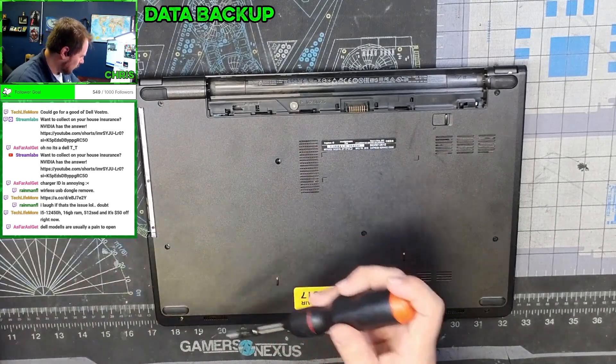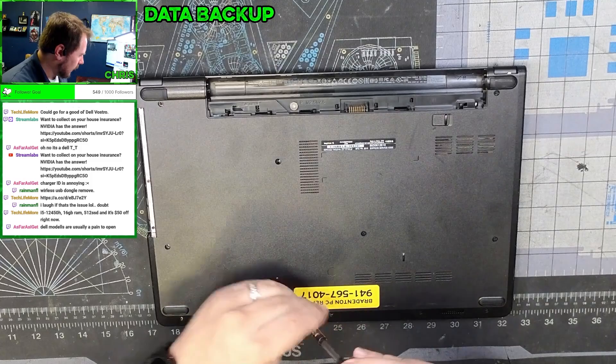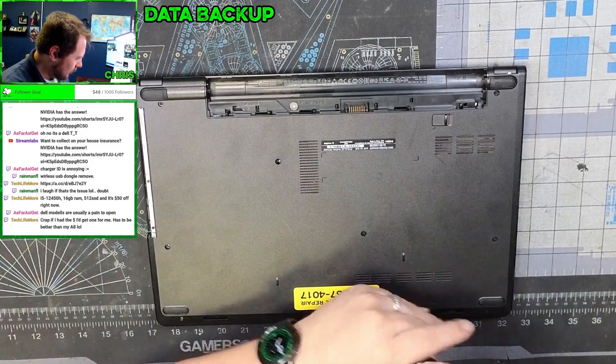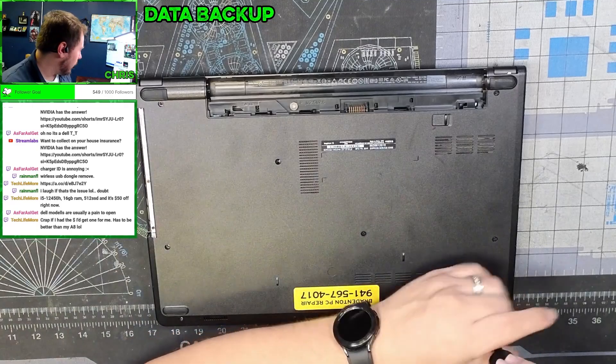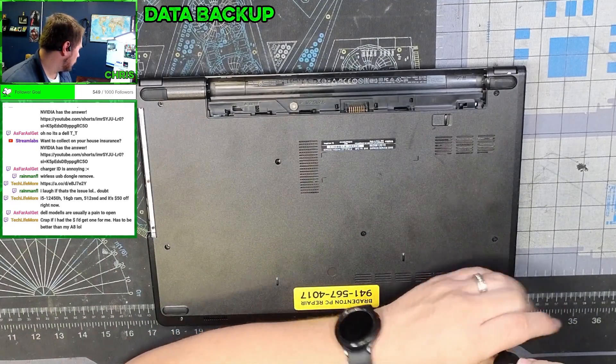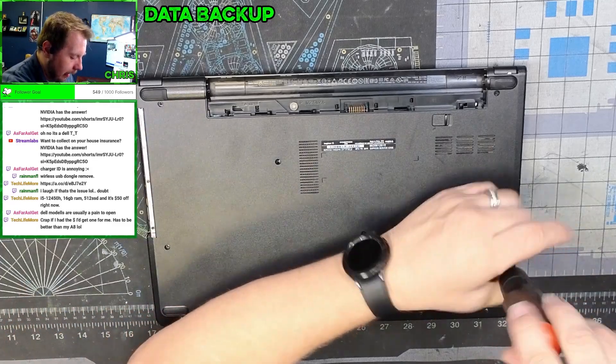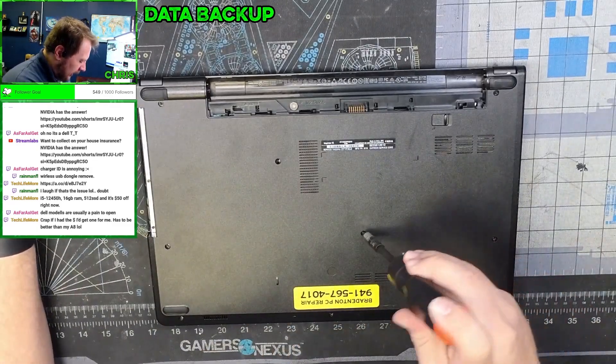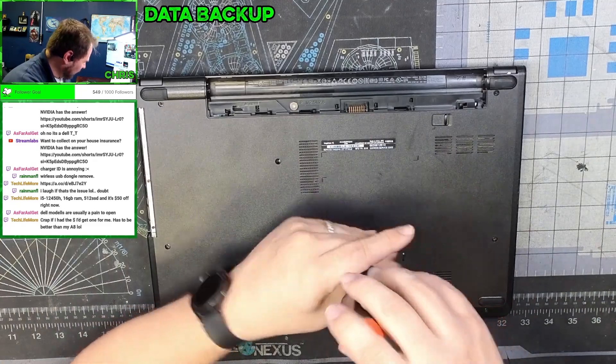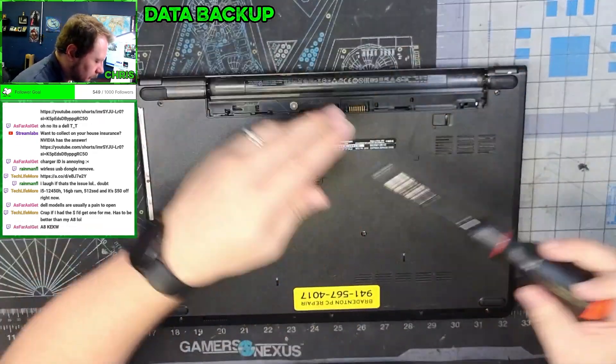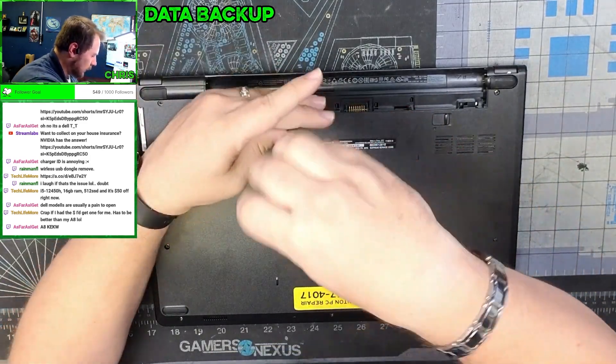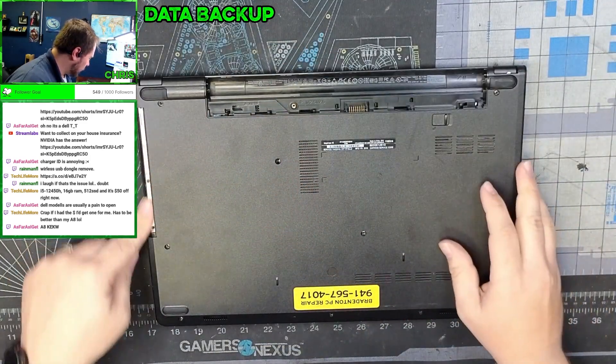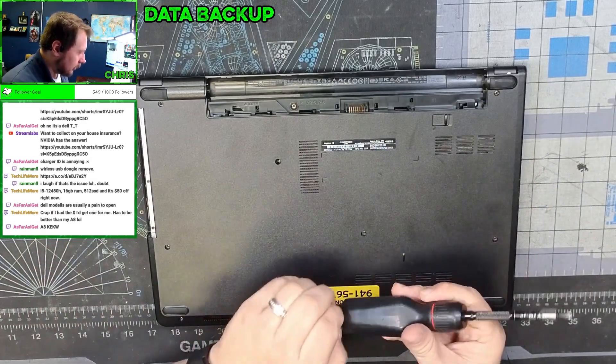All these screws appear to be the same length, so keeping them organized isn't a huge issue. Just make sure you do keep them situated and together.